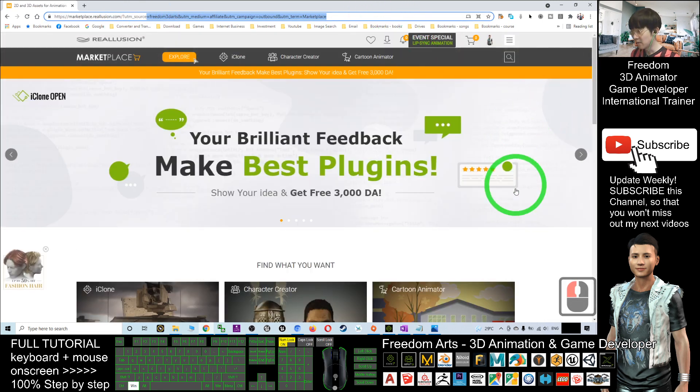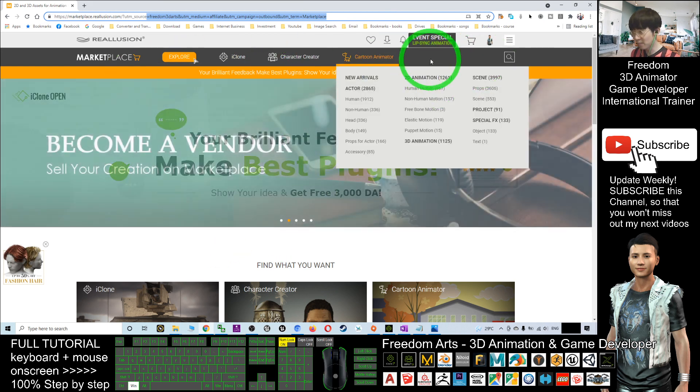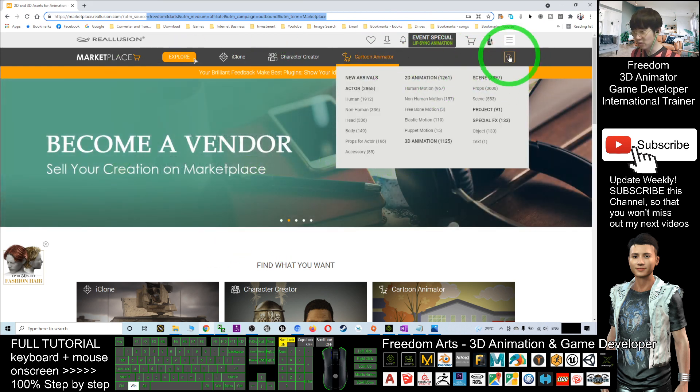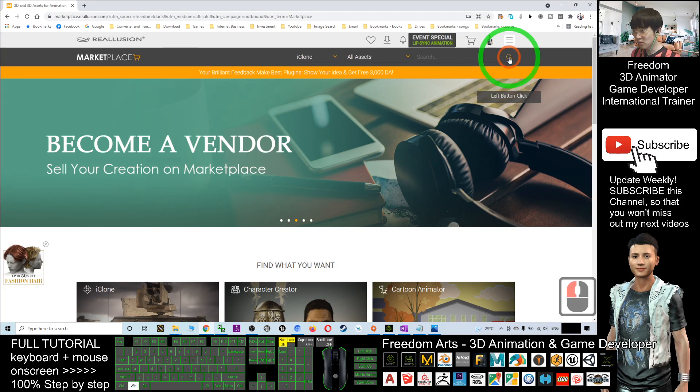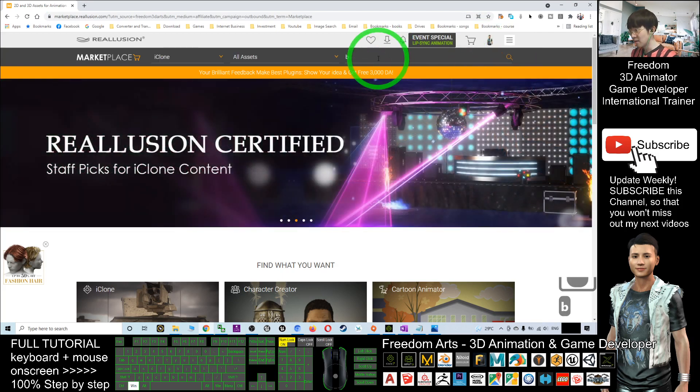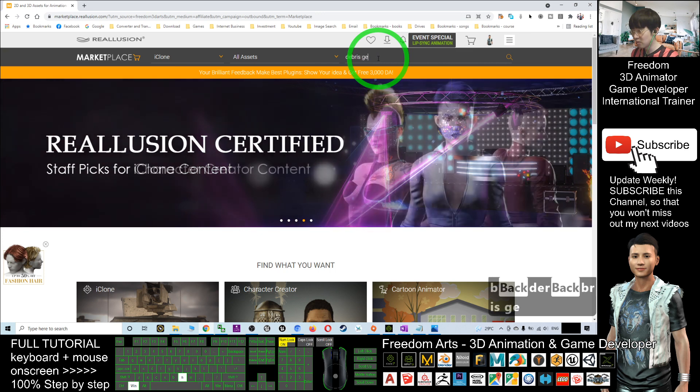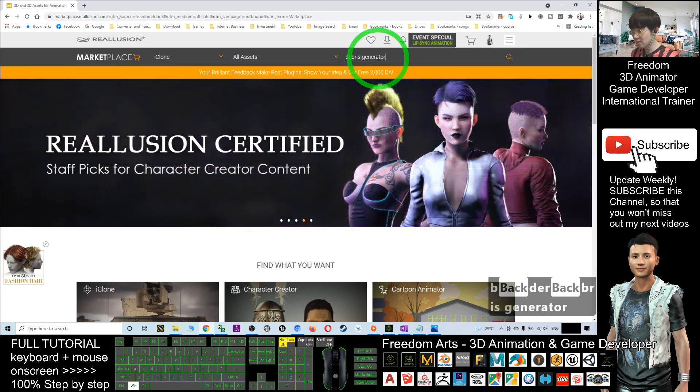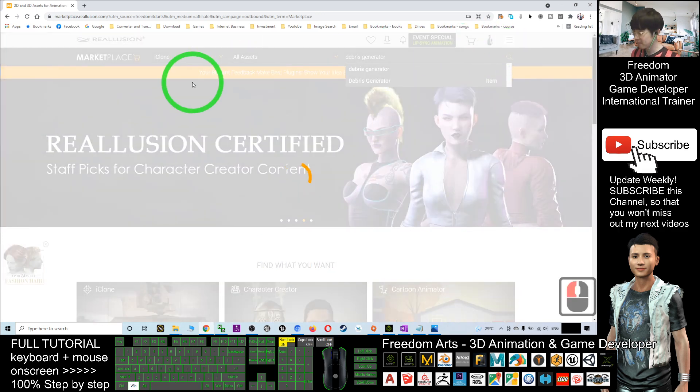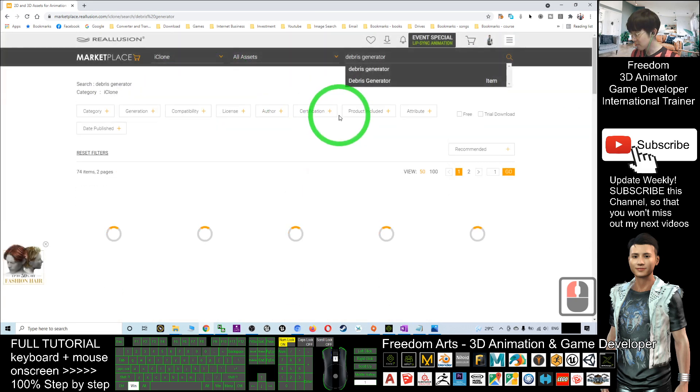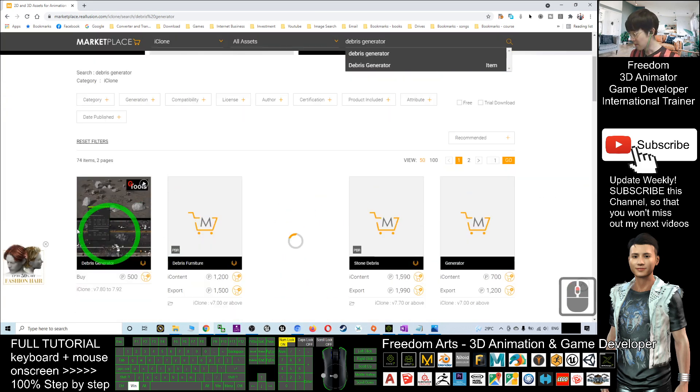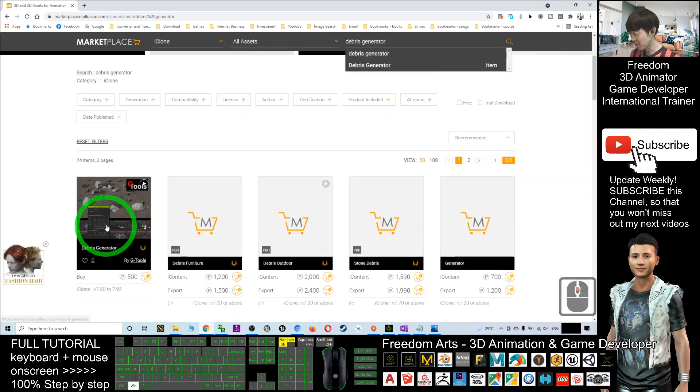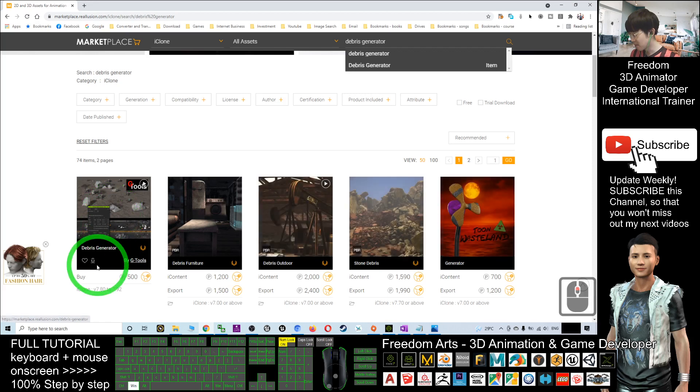Once you enter here, this is the Reolution Marketplace official website. What you are going to do is search here for Debris Generator, then click search. You should be able to see Debris Generator. Click download.